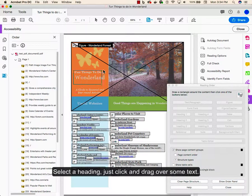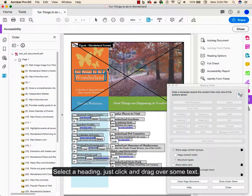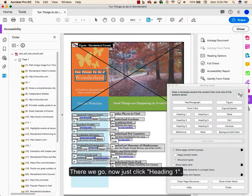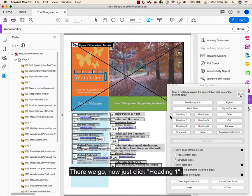Select a heading. Just click and drag over some text. There we go. Now, just click Heading 1.